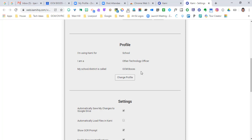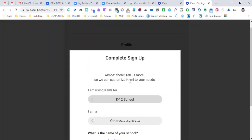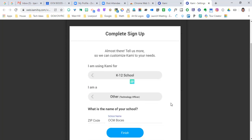If yours says college or something else, that's what you want to change. You're going to go into your profile and change it from college or university or work or personal to K-12 school.